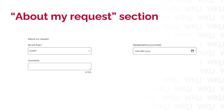The request form also includes an About My Request section. For service type, you are given two options: copy or loan. For articles, you should select copy, which is the default option. This means that you will be provided a digital copy of the article, rather than a physical loan of the material. Digital copies come to you much faster than loaned physical items. You can use the Needed Before field if there is a date after which you would no longer need the article — for example, if you needed the article for a paper due on December 1, 2021, you could put 12-1-21 in the box. Include comments in the Comments field if you would like to provide any more information about the request. Note that if you request an article in a foreign language, it will not be in English when you receive it.